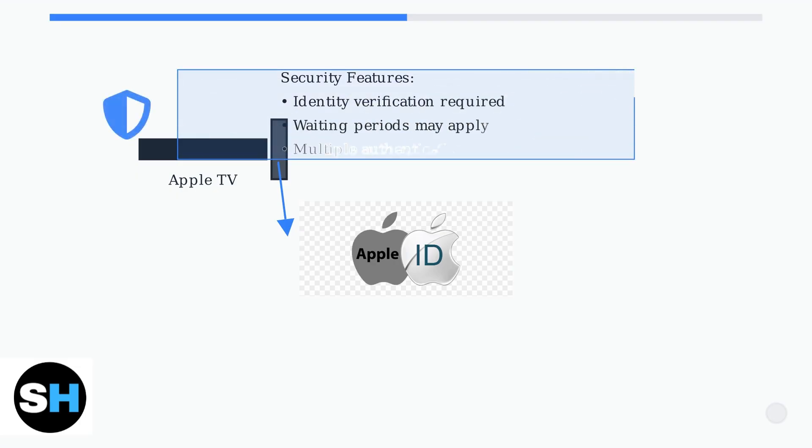Apple takes security very seriously. The password reset process includes multiple verification steps and may involve waiting periods to confirm your identity.